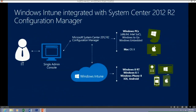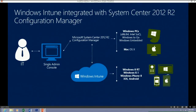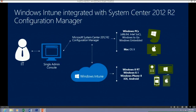To connect these two systems together, we ensure the IT Pro has one admin console connecting to the Configuration Manager server on-prem, which connects to the Windows Intune service. This allows management of Windows PCs, Windows To Go, Windows Embedded, Mac OS, Linux servers, as well as all mobile devices — Windows 8 RT, Windows 8.1 both PC and RT, Windows Phone 8, iOS, and Android — all represented in a single administrative console for Configuration Manager.